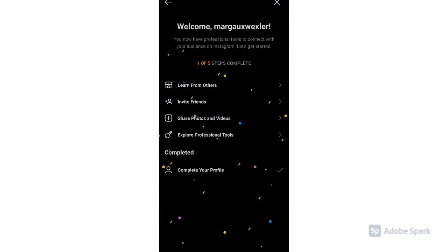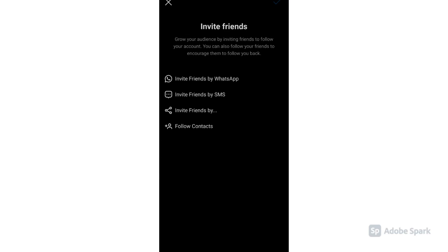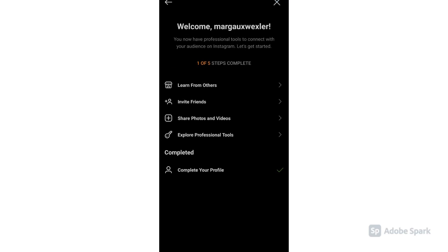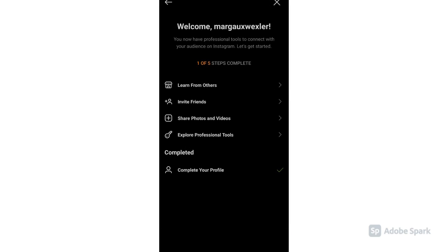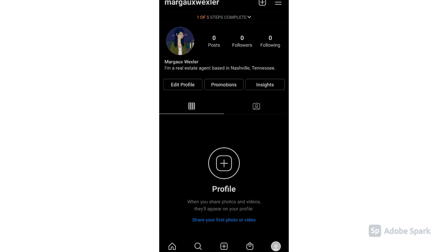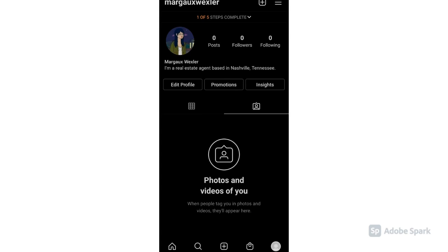Now you can see other sections here like invite friends and share photos and videos to create posts. We're almost complete with our profile.